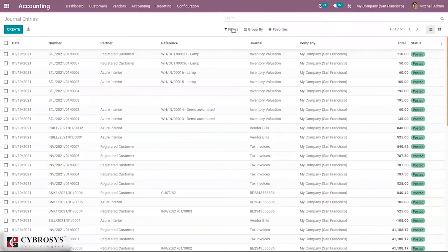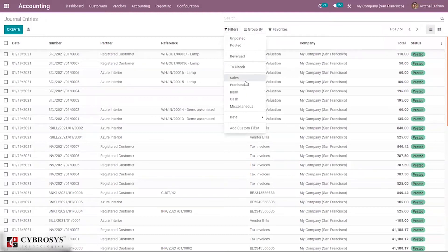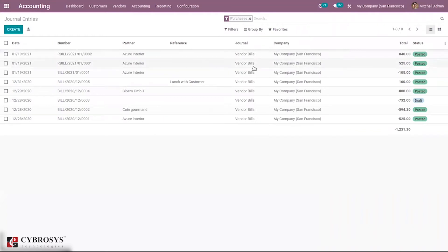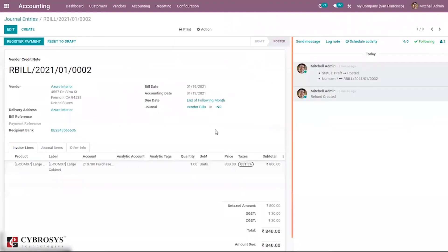From here journal entries also you can see when you search by purchases, filtered by purchases. Here we can see the reverse bill created for the product large cabinet.